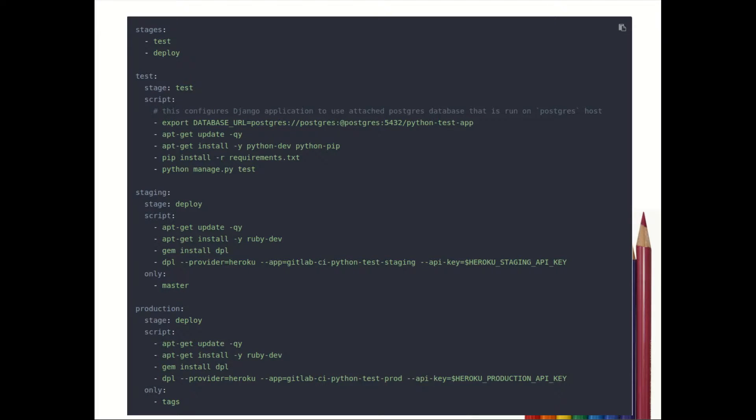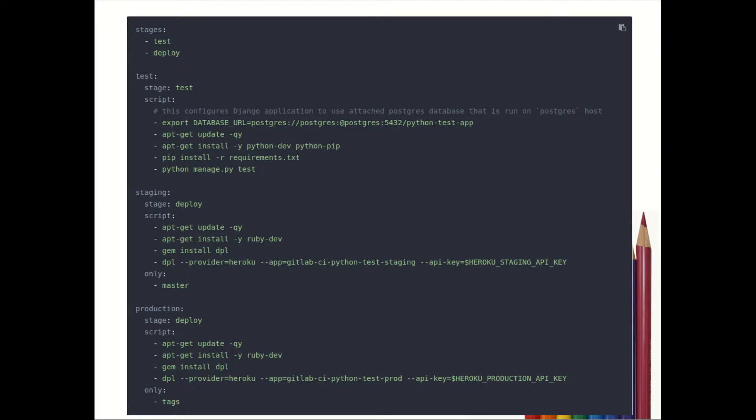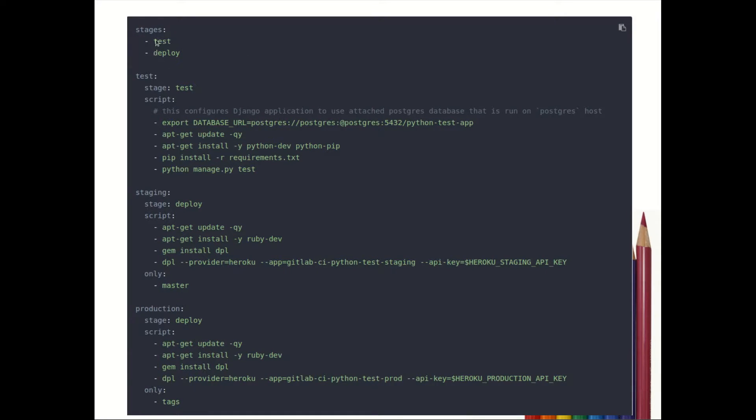This is an example of .yml file - when you mention the steps, how this .yml file will look. Just to give you overview, we are not going to in-depth information of this yml file, but just to give you overview. Basically we have two stages - test and deploy.